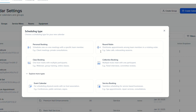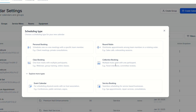Round Robin is great for a sales team or customer support — the booking rotates among available team members. For Collective Booking, you need multiple people from your team on the same call. The client picks a time that works for everyone, ensuring all required team members are available. This is perfect for high-level meetings or strategy calls.